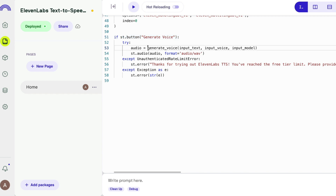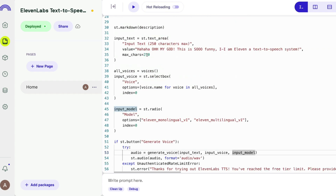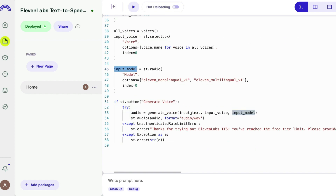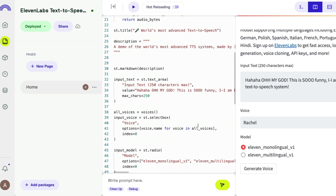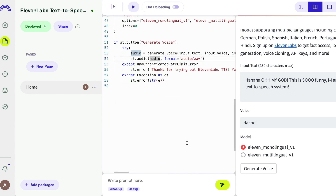After setting up the UI, you create an 'st.button' labeled 'Generate Voice' that invokes the 'generate_voice' function. When clicked, it passes three values — the input text, the voice, and the model — into the function, which then produces the final audio output.